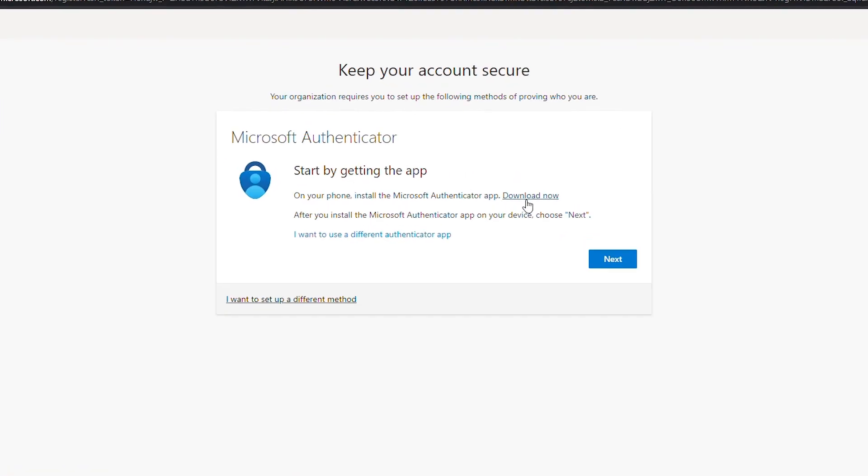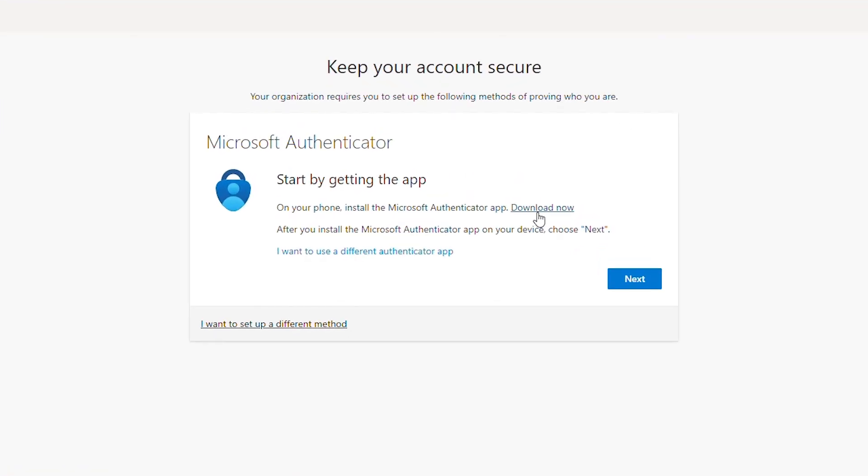Based on the organization's authentication policy you may or may not be asked to sign into Microsoft Authenticator when you log in.